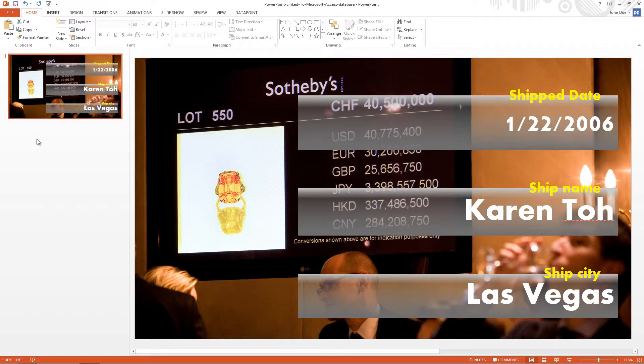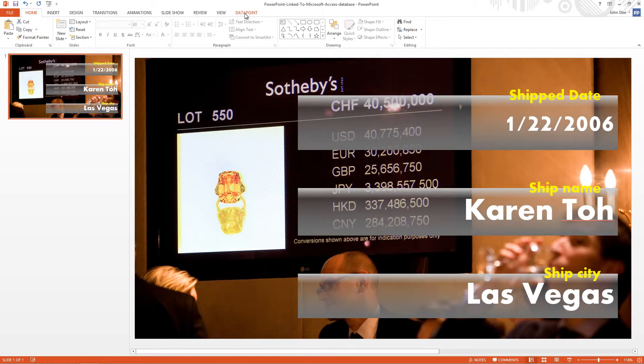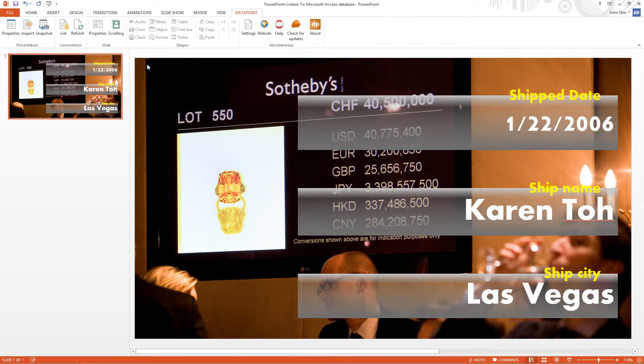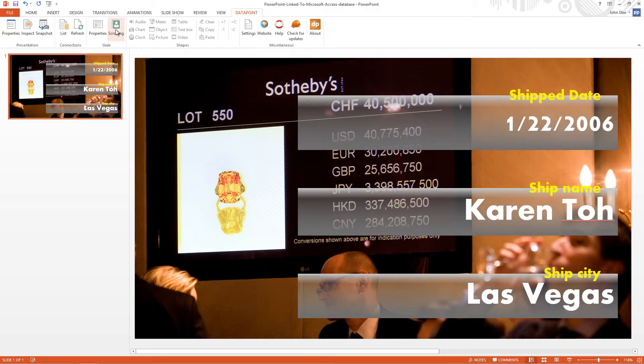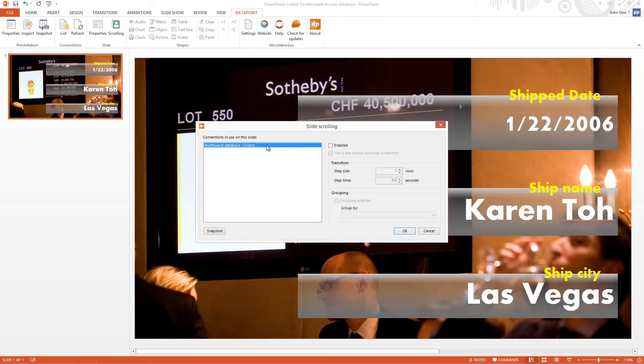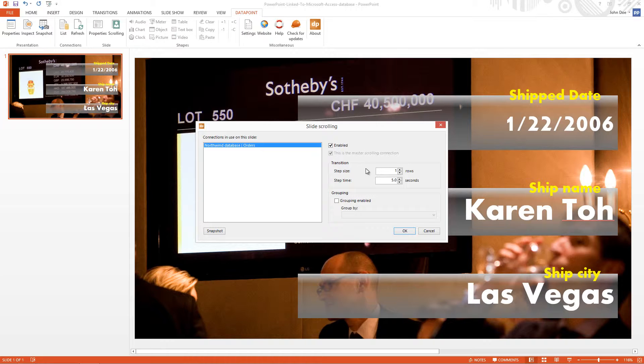So I use the presentation of the last video. I click data point and then the scrolling button for this slide. I enable the scrolling for this connection and I set the step size to one row.